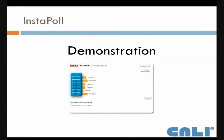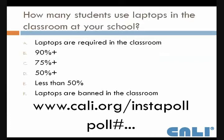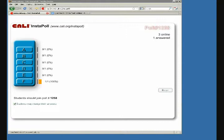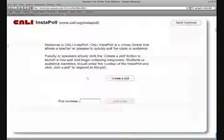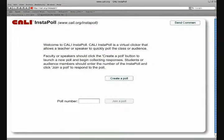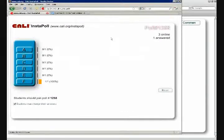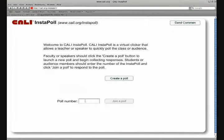So this is the question I'm going to ask. Feel free to give feedback on that. And what you need to do as the student is go to cali.org/instapoll and put in that poll number, which is 1-2-5-8, to join the poll.